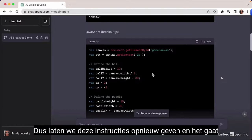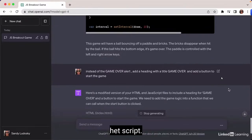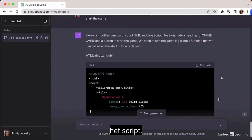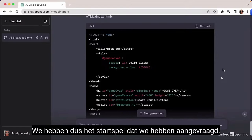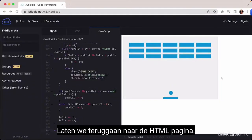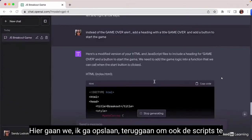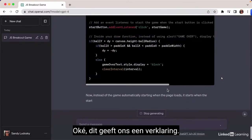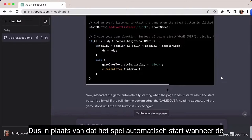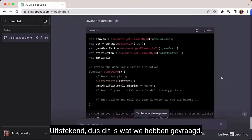Let's give these instructions again and let it generate. Here is a modified version of the HTML and scripts. We have the 'Start Game' button that we requested. It's explaining that instead of the game automatically starting when the page loads, it's going to start when the Start button is clicked. Excellent — this is exactly what we requested.